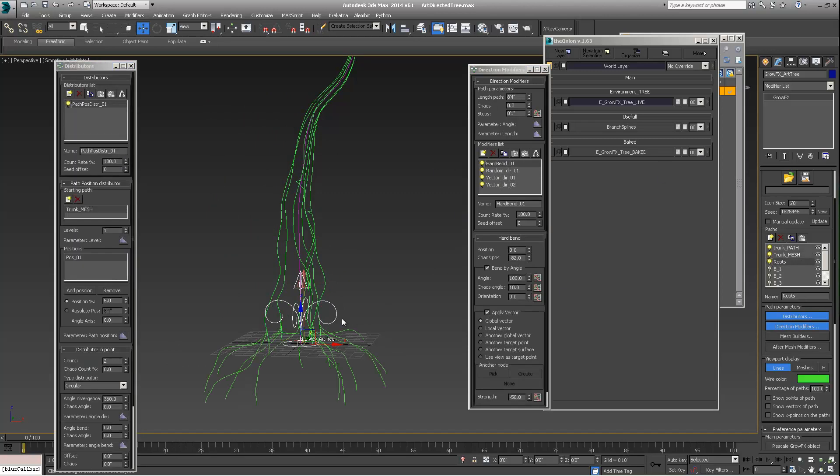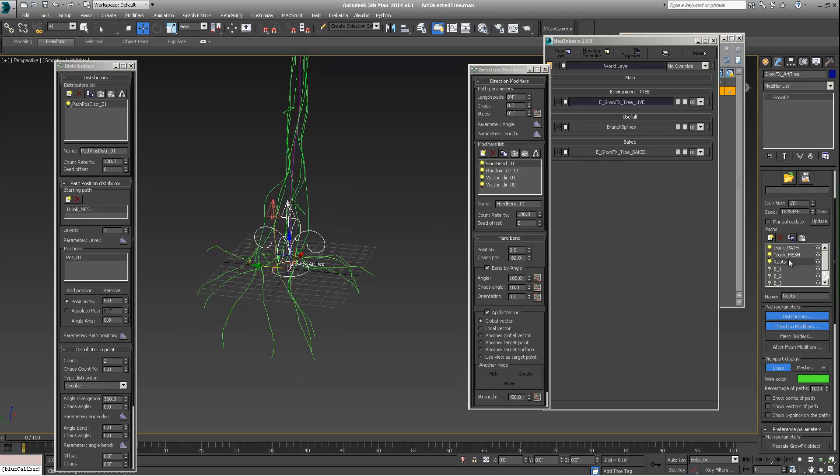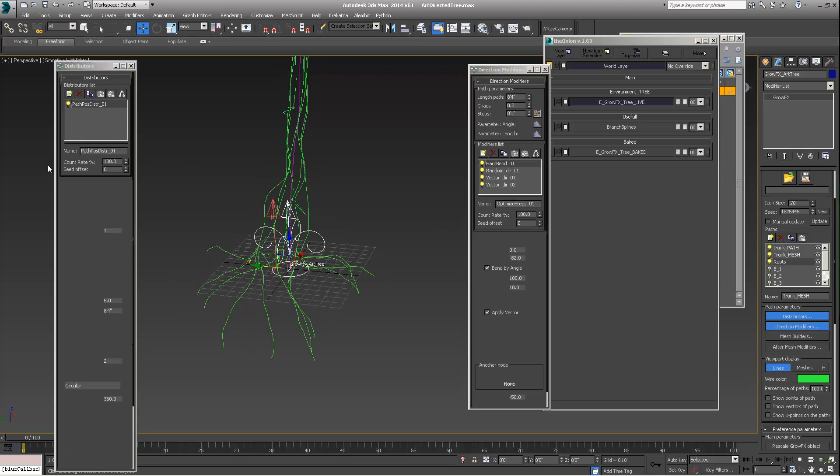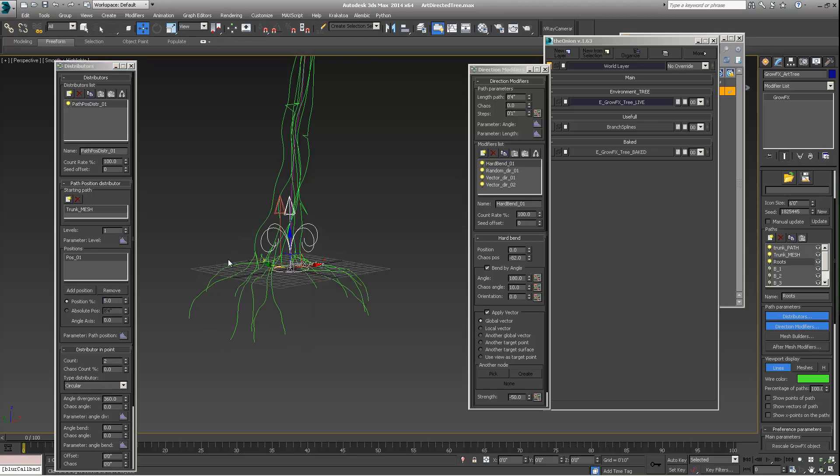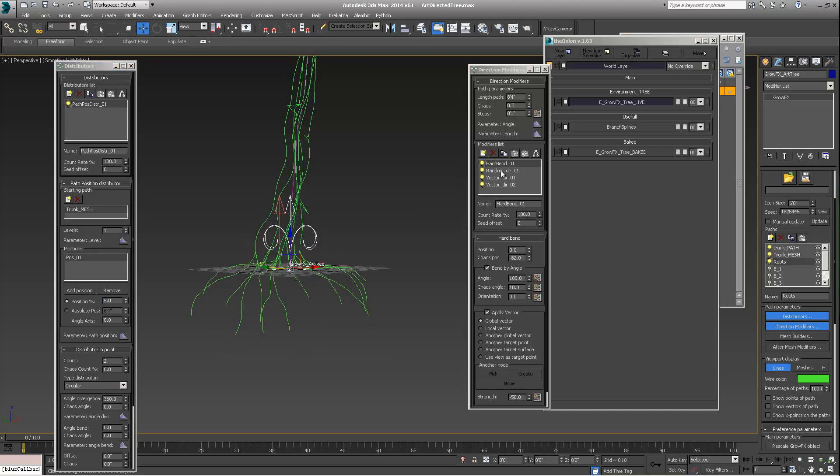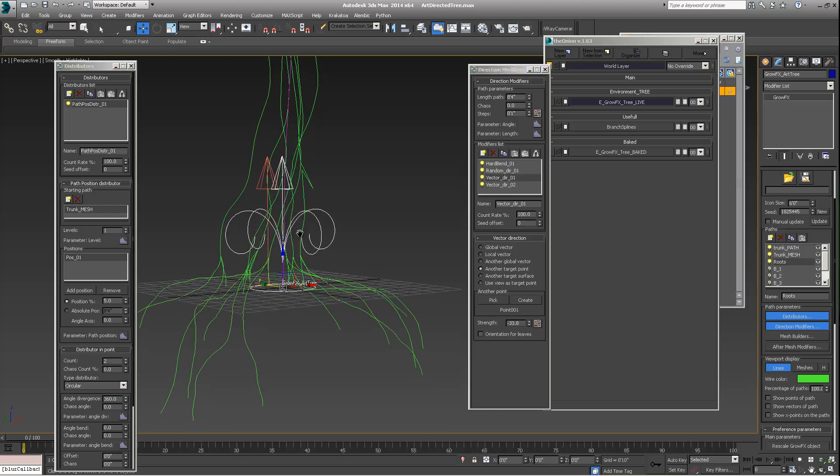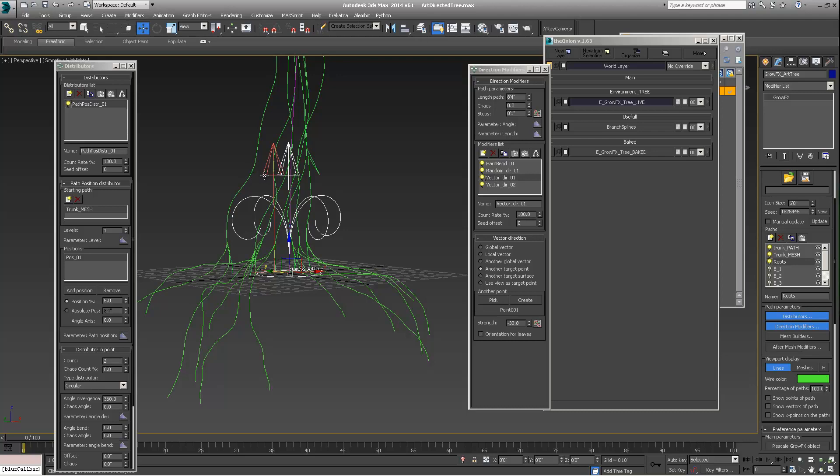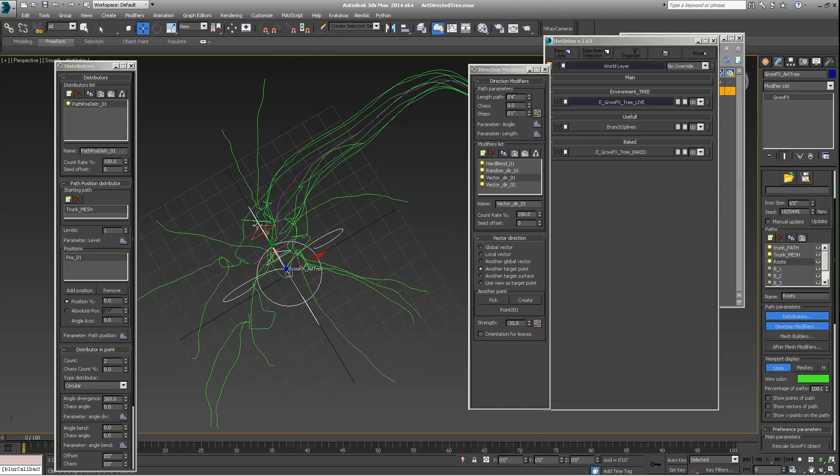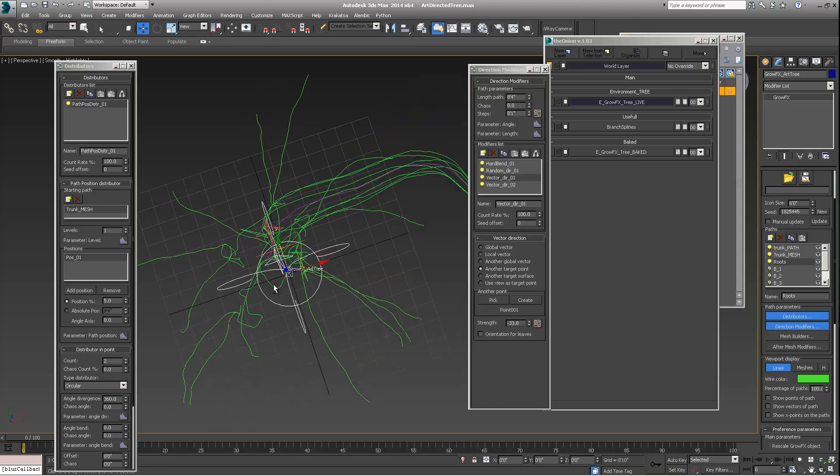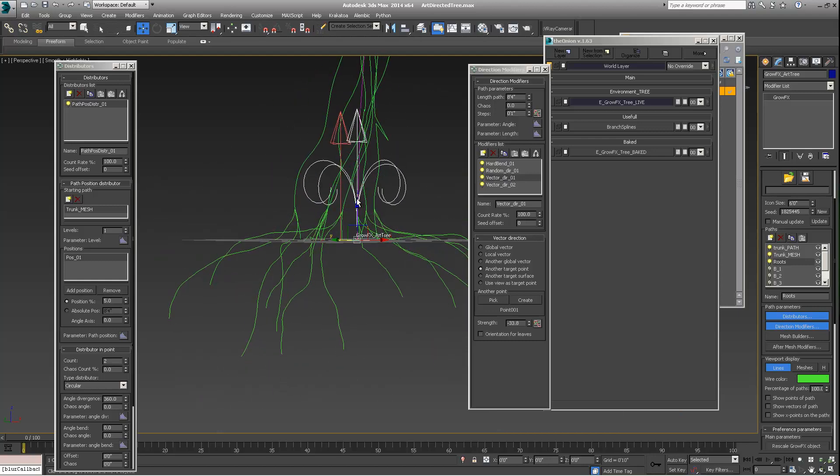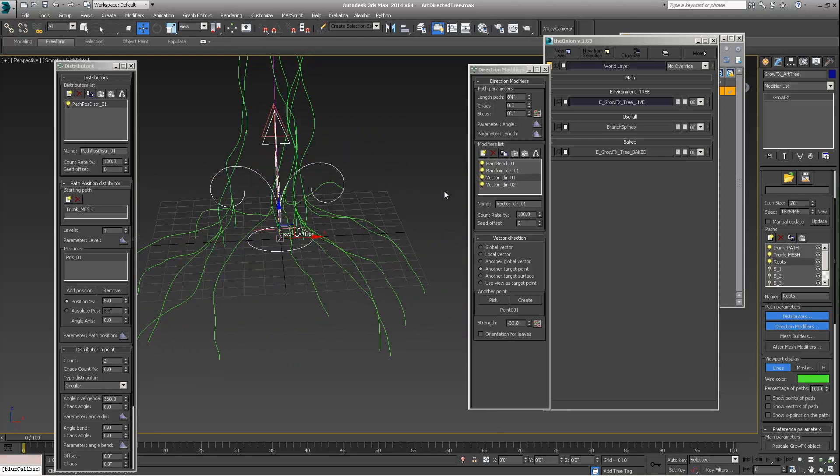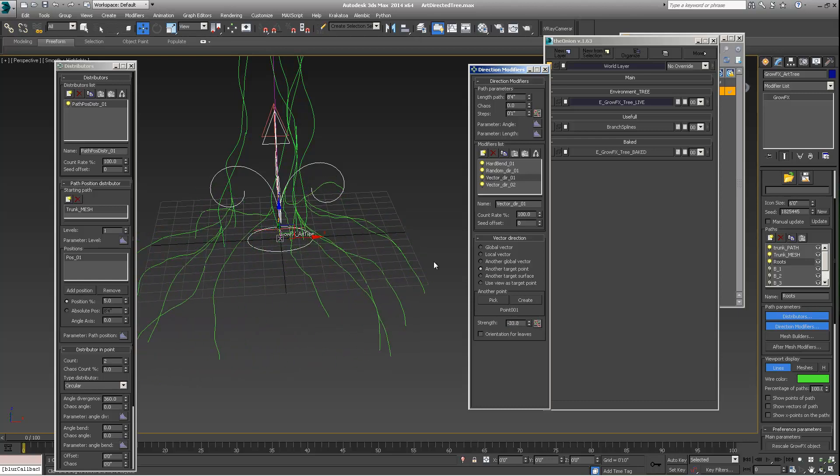On top of that, then I'm adding this root system. And these roots, they're birthed off of the trunk mesh. So if we come over here, we'll see a path position distributor. Same as with the trunk mesh. It's assigned a position. Its position is 5. And then I throw the hard bend on it. So very similar to the Cambodia tree thing I showed you. Then a random direction. Then I'm throwing a vector direction, which is telling another target point. And I've picked this point here in the middle. And all that's doing is it's driving out from the center. And helping to make these guys kind of radiate out. And not get too confuddled inside of themselves with this random direction, which I don't really want. And pushing them out quite a bit. And you can see if I pull them in, push them out.